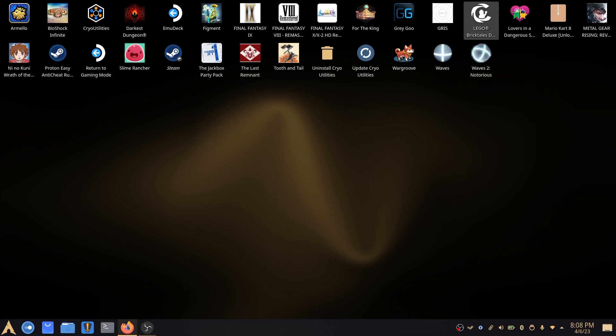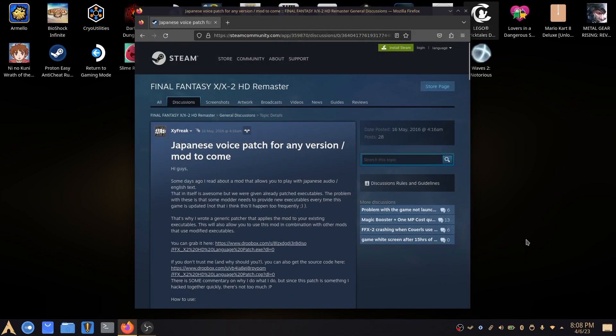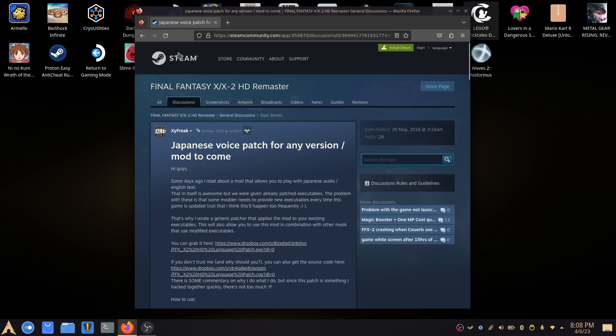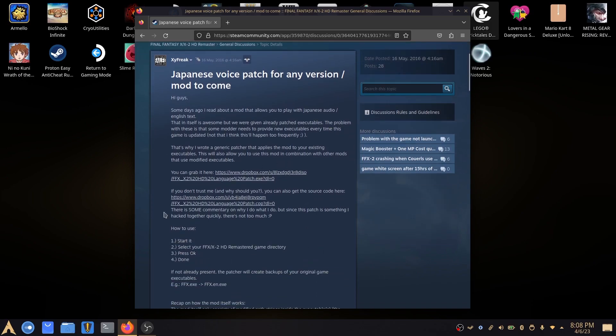So the first thing is that this is not a method that I've created but is something that has been created by XY Freak and they have posted on the Steam forums for Final Fantasy X, X2 HD Remastered and provided a download link and some basic instructions on how to do it.